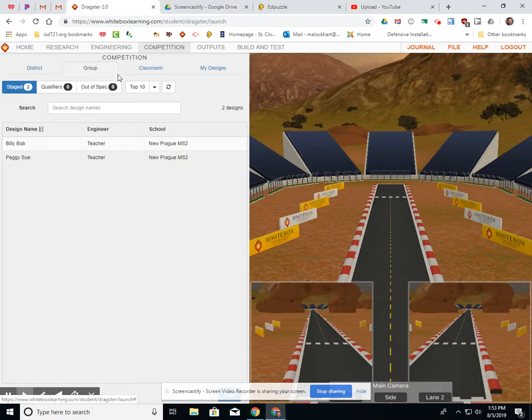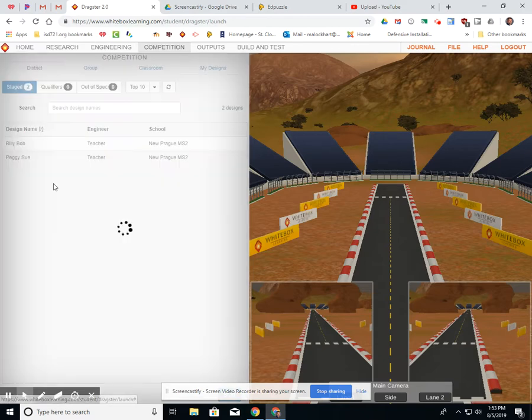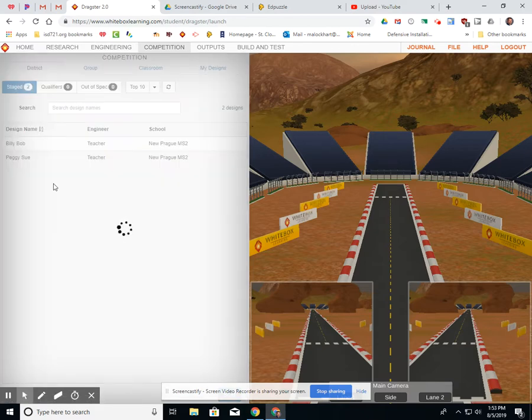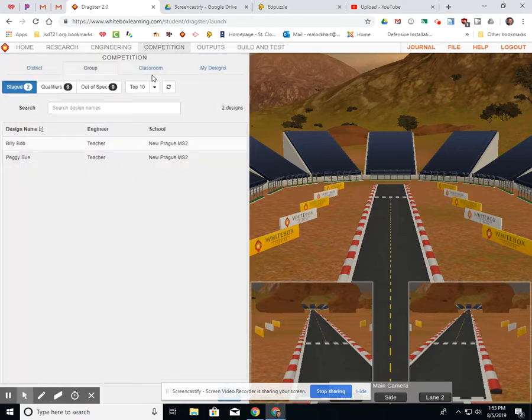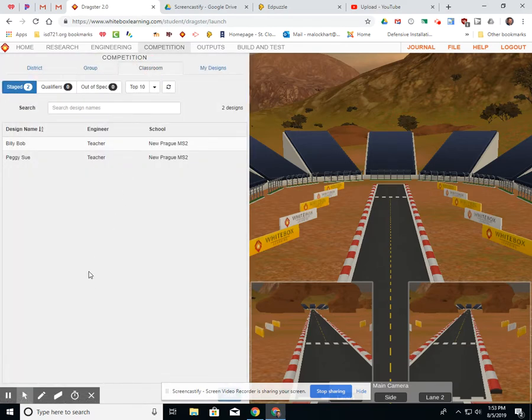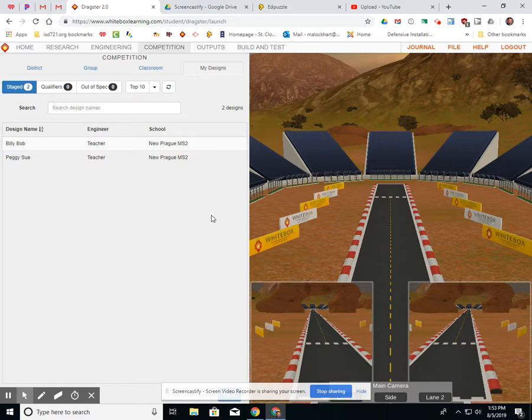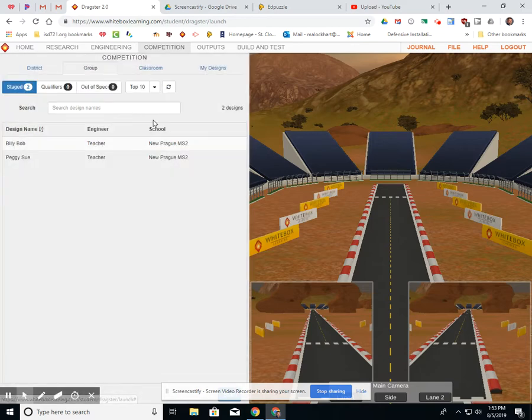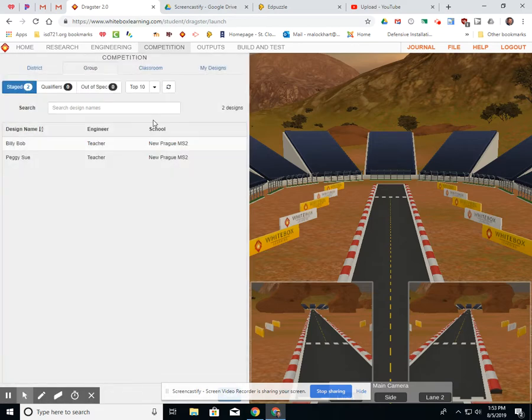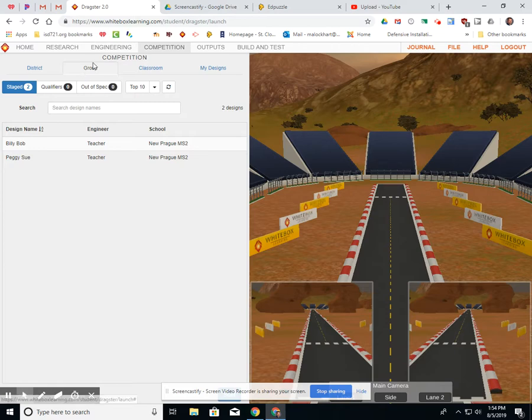And we have our competition tabs here, the entire district, which is our group only. Again, our group. If you want to specifically work, see just the people that are in your class or just specifically your designs. When you go and look at this, and as more people get cars designed and saved in the competition, this list will get longer and longer, especially if you stay in this group.